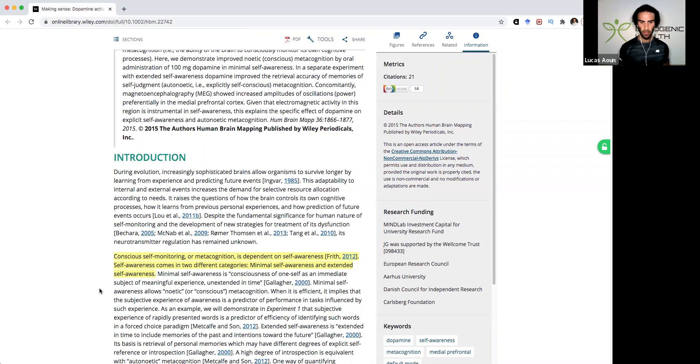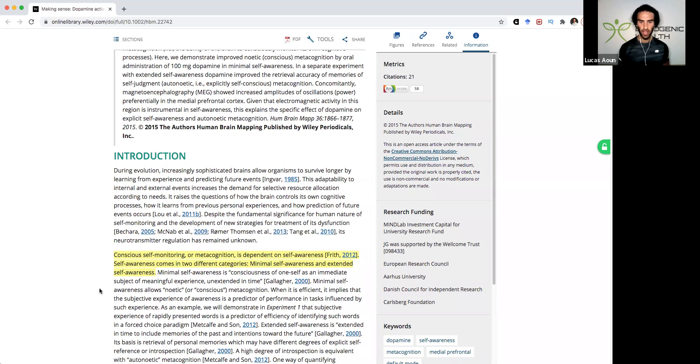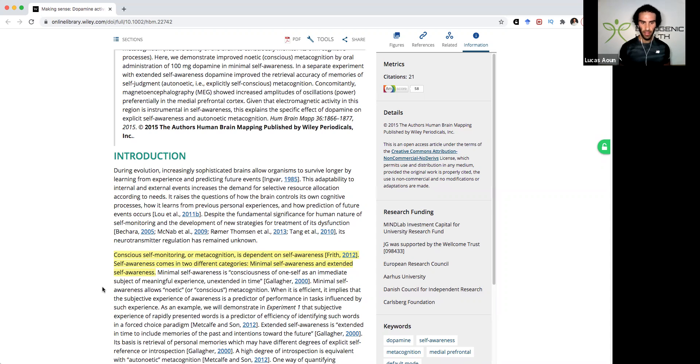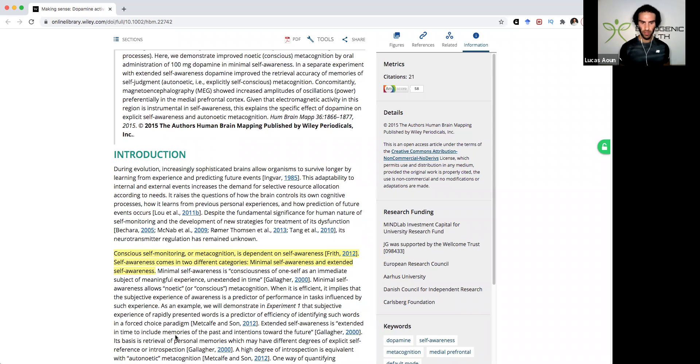So minimal self-awareness basically is consciousness of one's self as an immediate subject of meaningful experience, unextended in time. Whereas the next type of self-awareness is extended self-awareness, which is basically extended in time to include memories of the past and intentions towards the future.